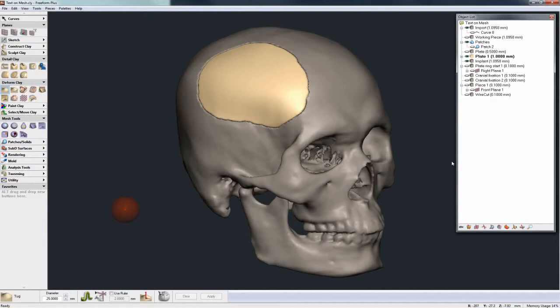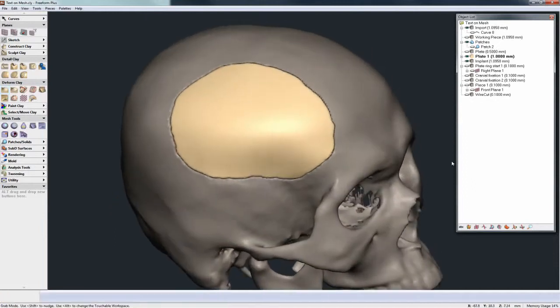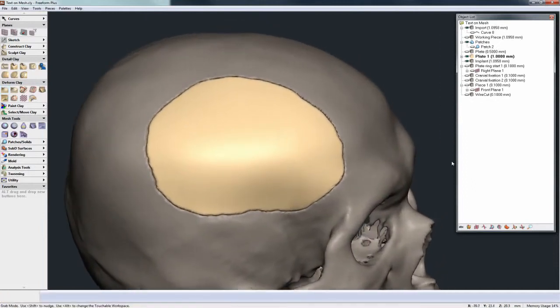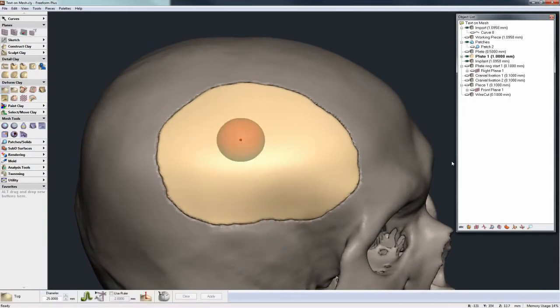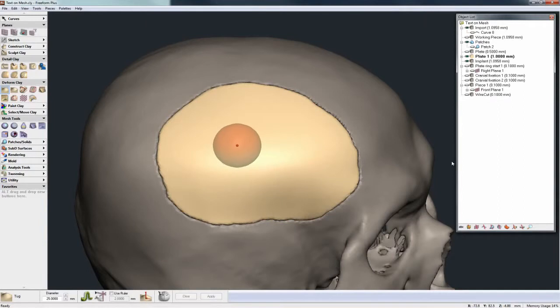Now why would you want to do that? Let's take this case where we have a cranium maxillofacial plate designed. At the moment this plate is relatively low resolution, but it's good enough for the task at hand of designing the basic shape and form of the plate.